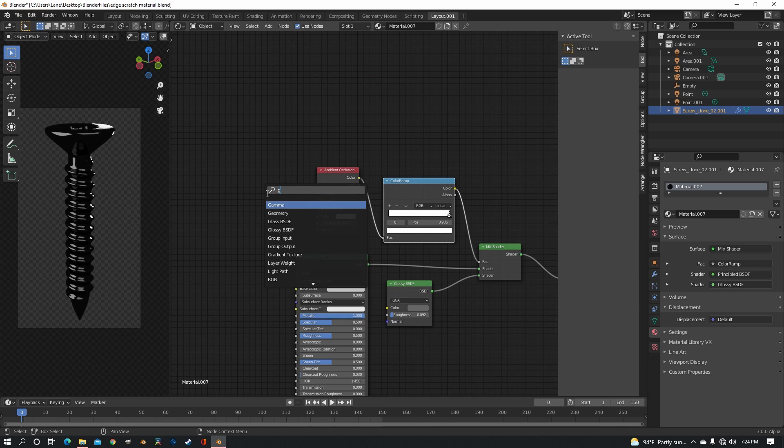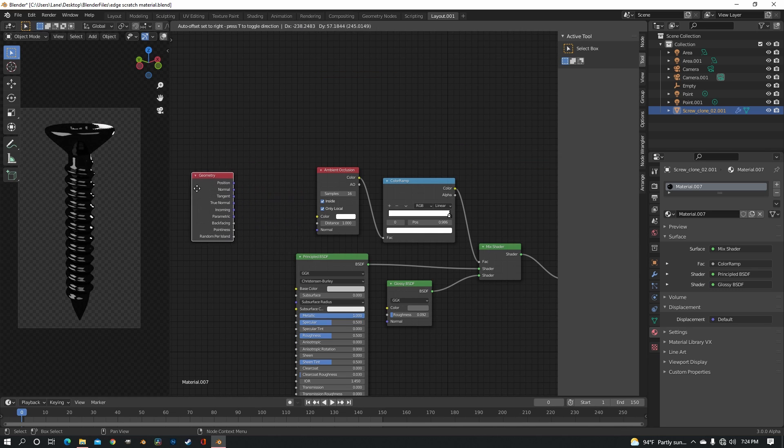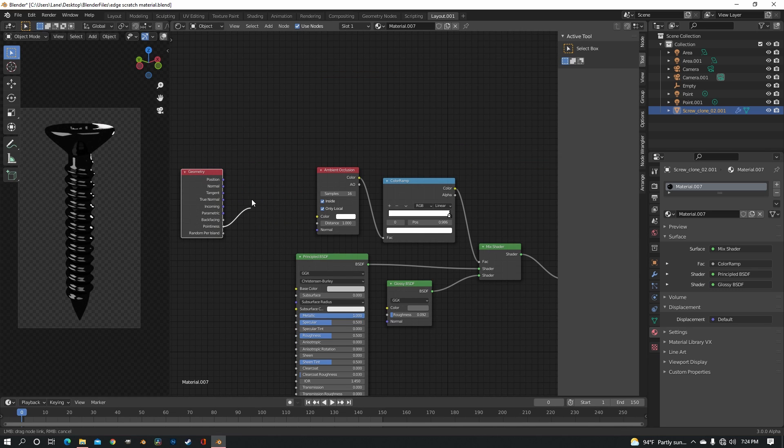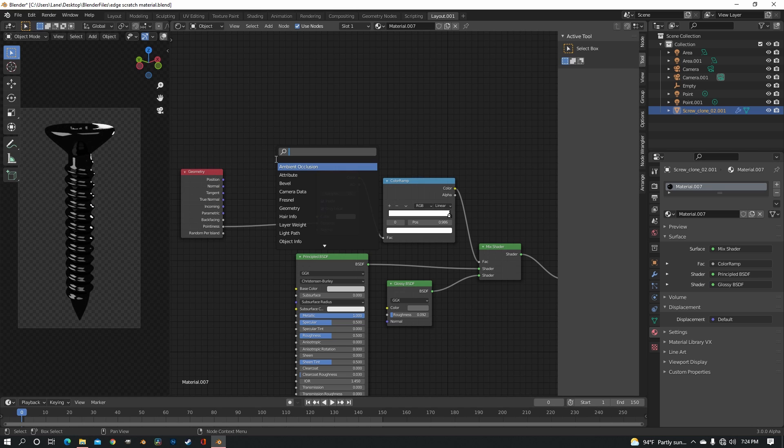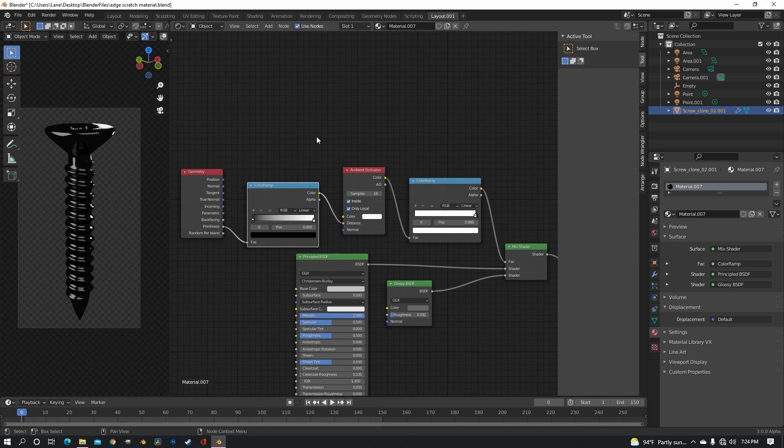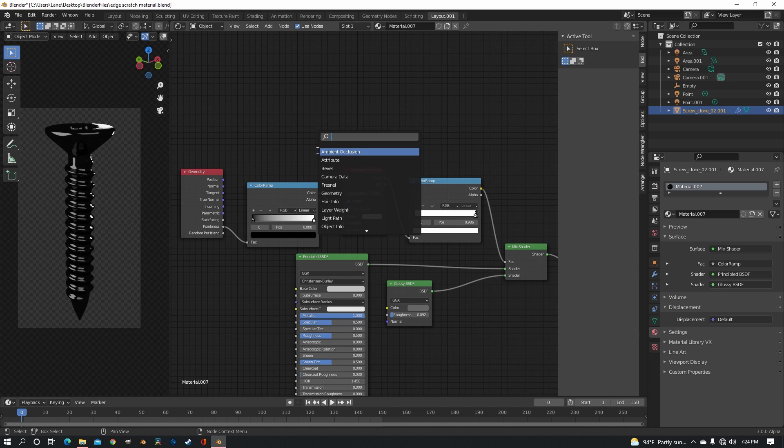So you want to get a geometry node. I'm going to use the pointiness and feed that into the distance of the ambient occlusion, but you also need a color ramp and a clamp.